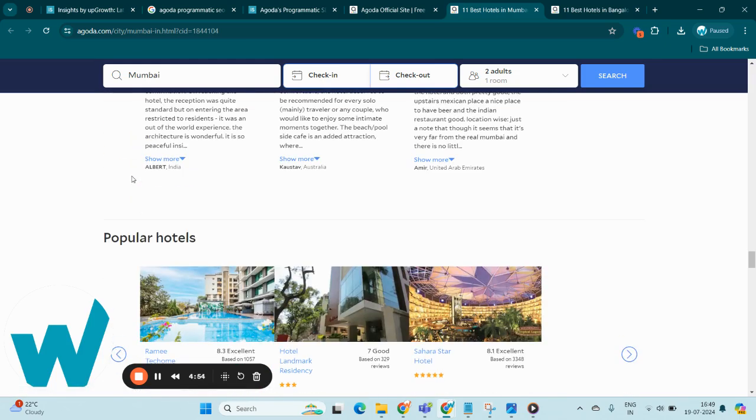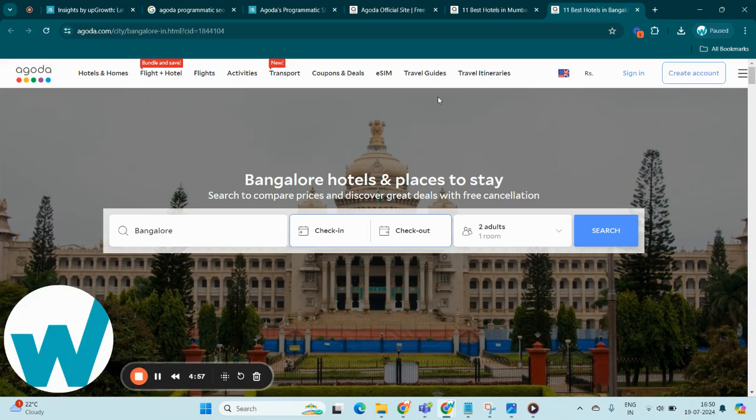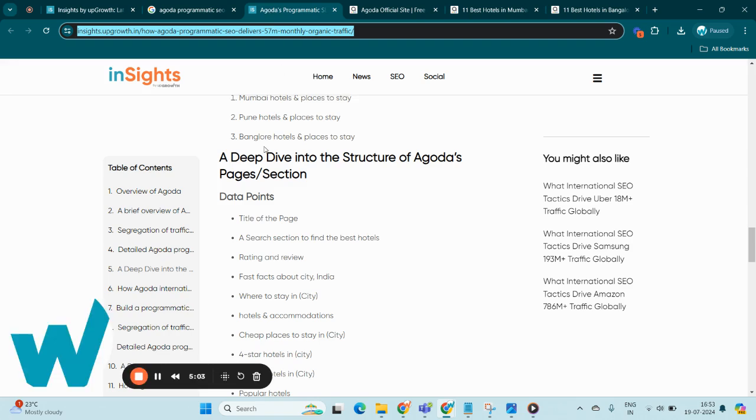So this is how they have built their programmatically generated pages. Coming back to the blog.